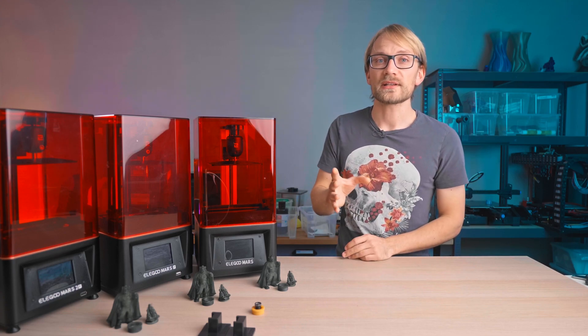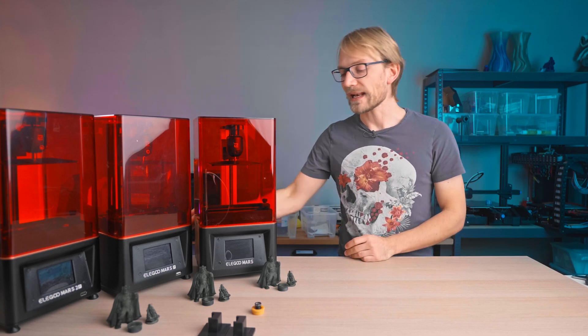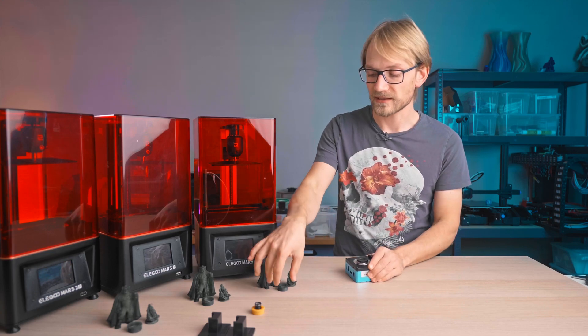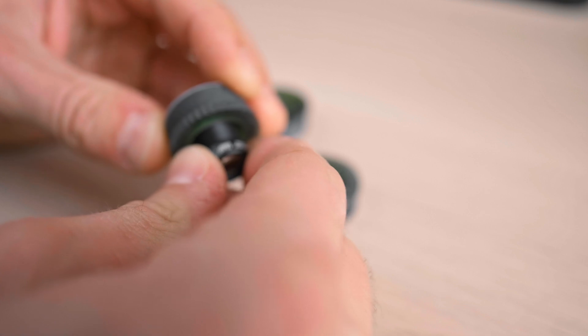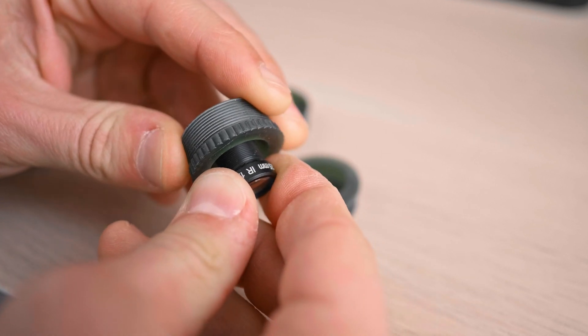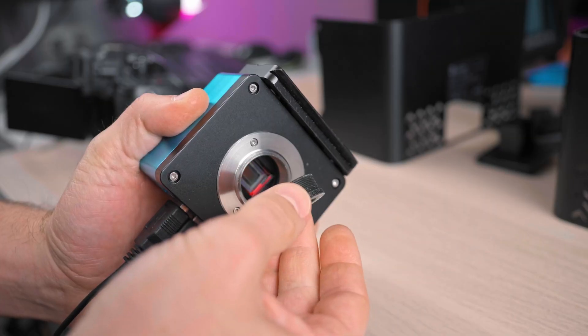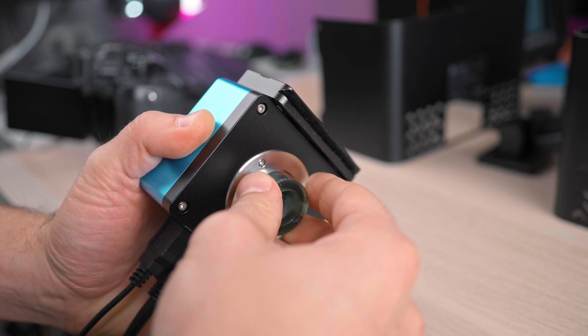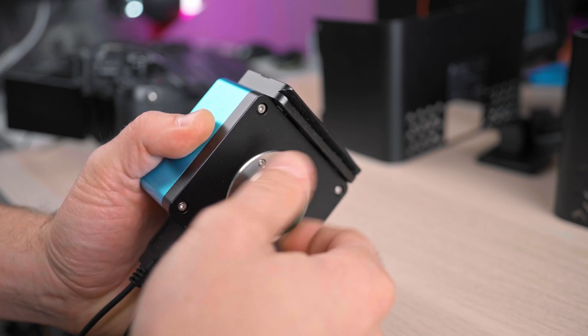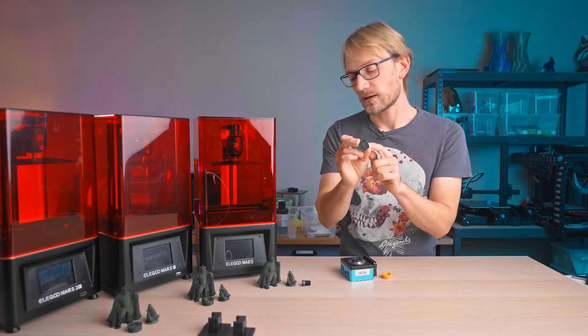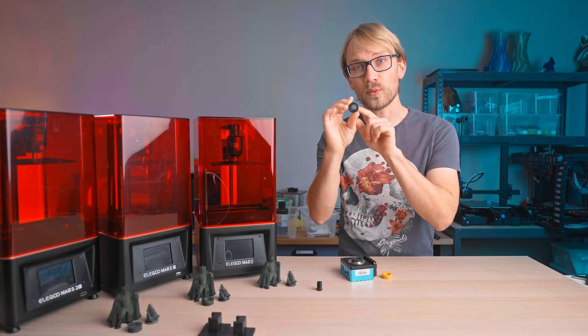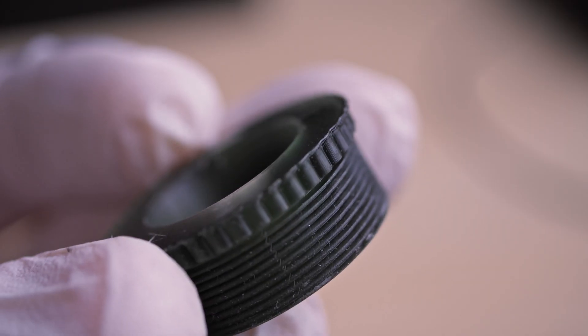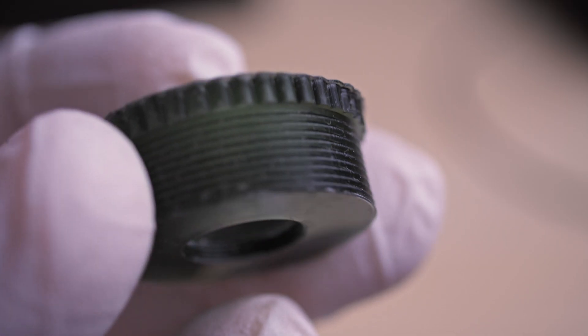I also tried to print a part that falls more in the mechanical category, that is, this C-mount to M12 lens adapter that lets me use these little security camera lenses on this C-mount camera body, and the adapter on the outside is a 1-inch, 32 TPI thread, on the inside it's an M12x0.5 thread, both of which are pretty fine threads.